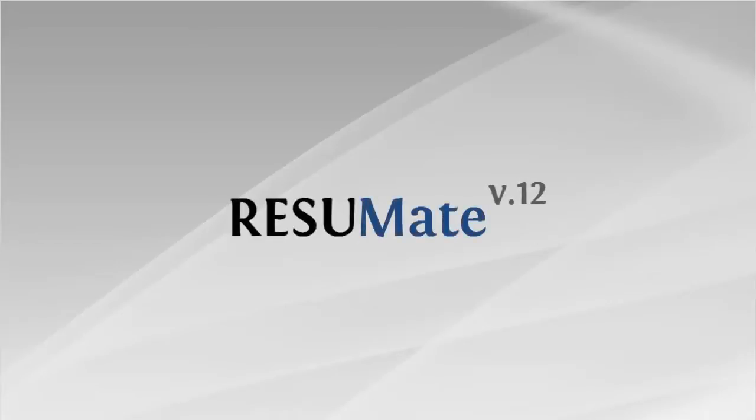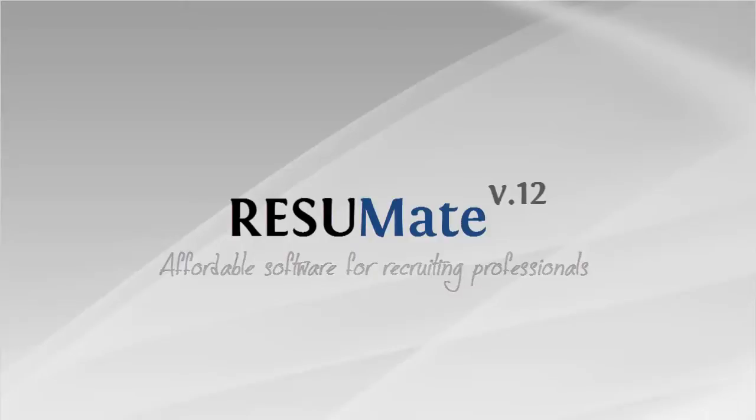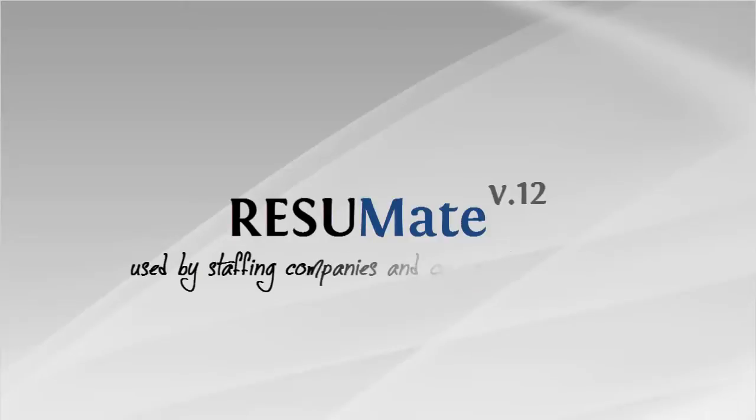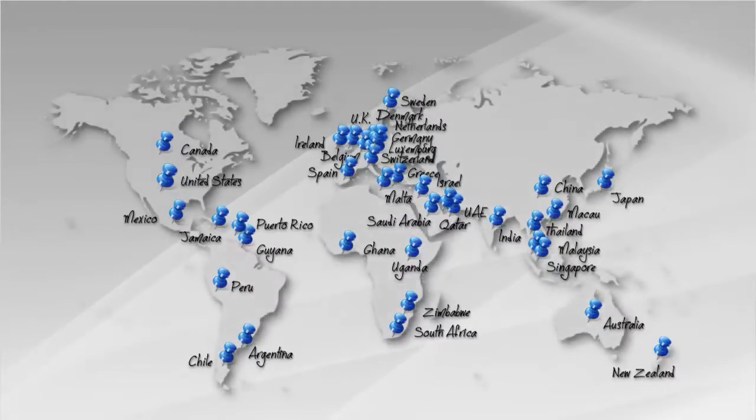Thanks for taking a look at Resumate, affordable software for recruiting professionals. Today, Resumate is used by staffing companies and corporate recruiters in over 40 countries worldwide.